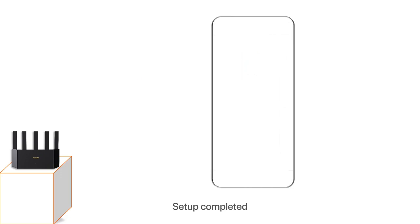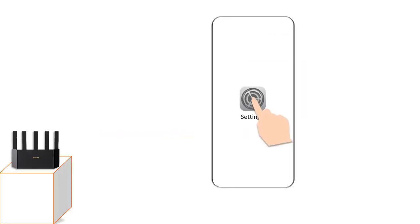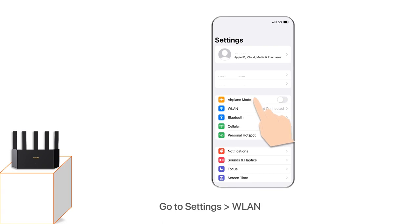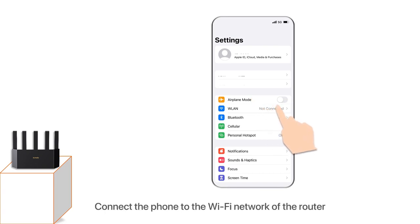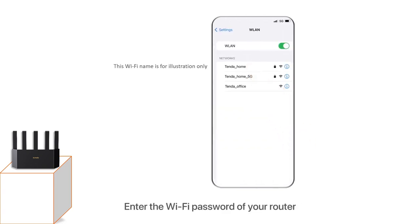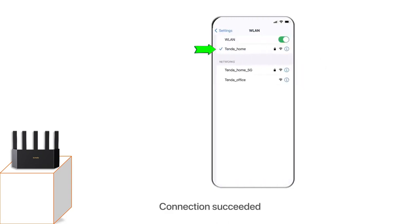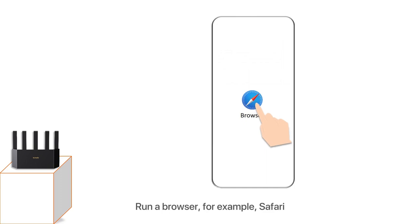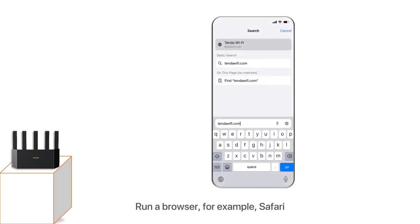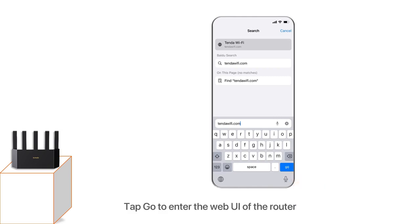Setup completed. Setup via browser: Go to Settings, WLAN. Connect the phone to the WiFi network of the router. Enter the WiFi password of your router, tap Join. Connection succeeded. Run a browser, for example Safari. Enter tendawifi.com in the address bar, tap Go to enter the web UI of the router.